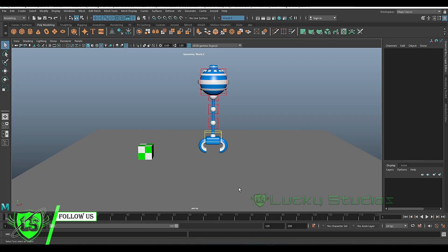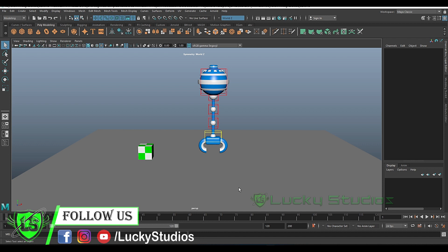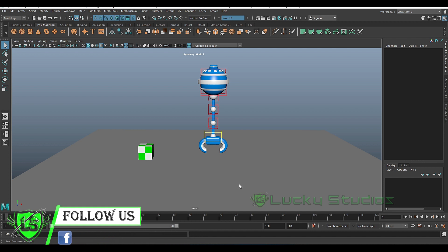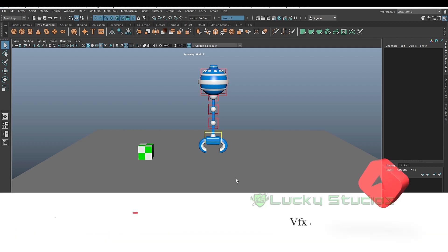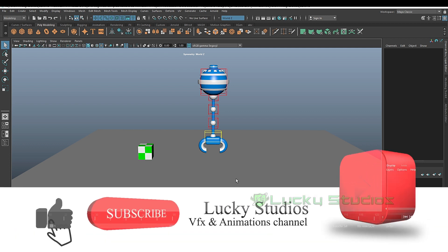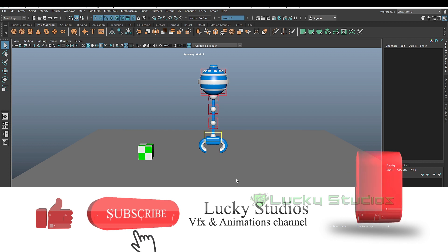Welcome to Lucky Studios. In this video, we will talk about follow-through animation. For example, we will take a look at the bus, the steering wheel, and we will also follow the passenger side.